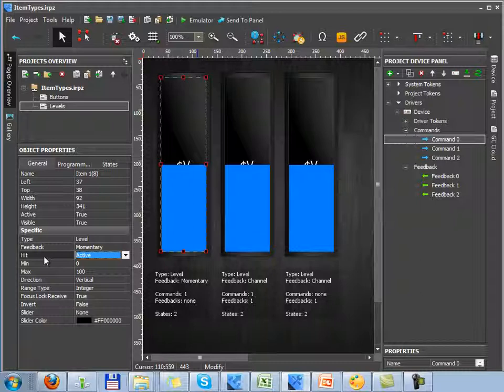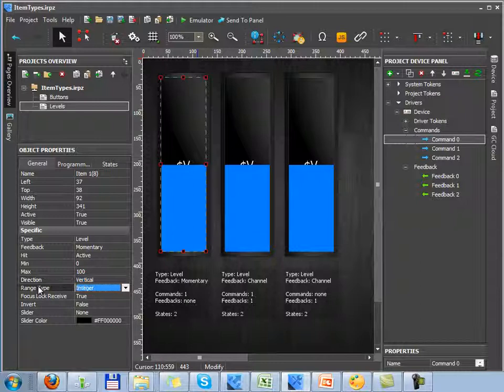Minimum and maximum values define Level range. Let's pass over to the next property, Direction. Here it is. Direction of the item can be vertical or horizontal.